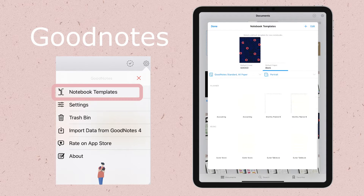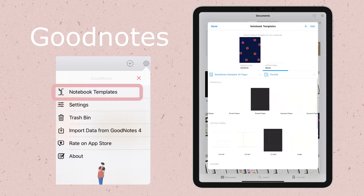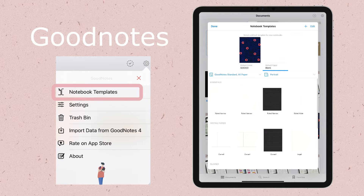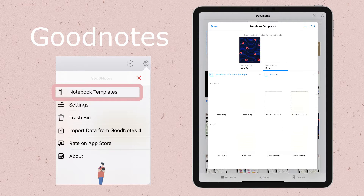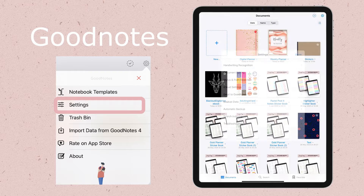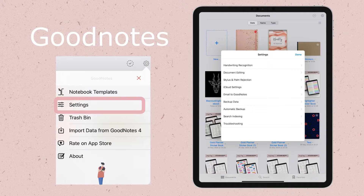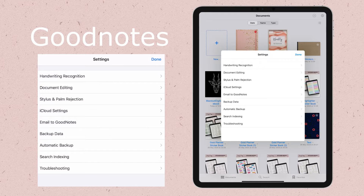Regarding notebook templates, you can choose from a variety of covers and paper templates. Then further down, we have a separate settings area where you can add backup information, check your stylus settings, and handwriting recognition too.